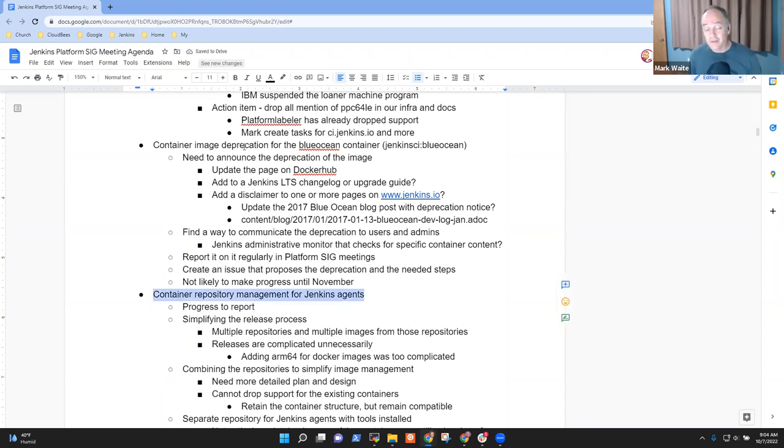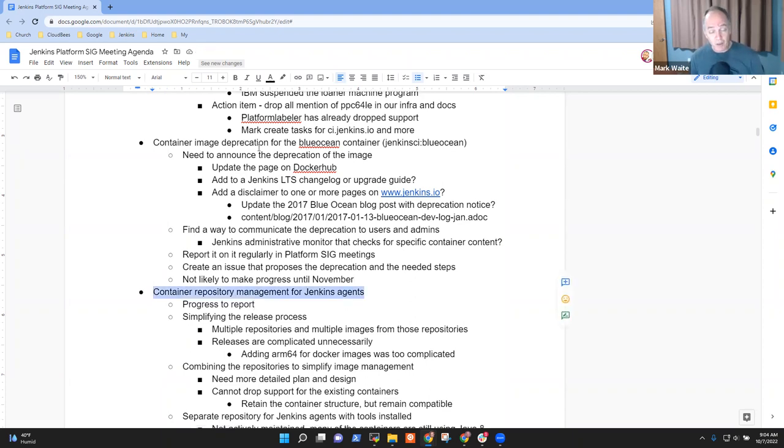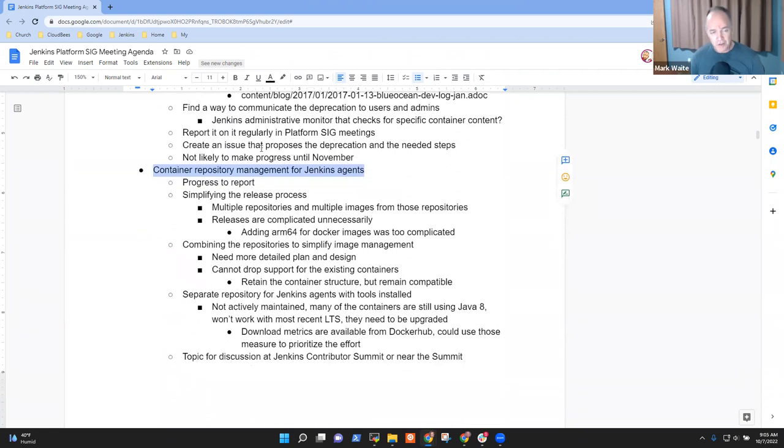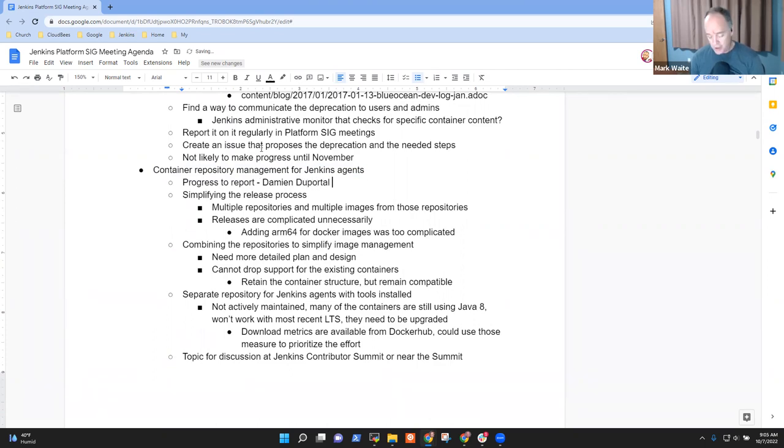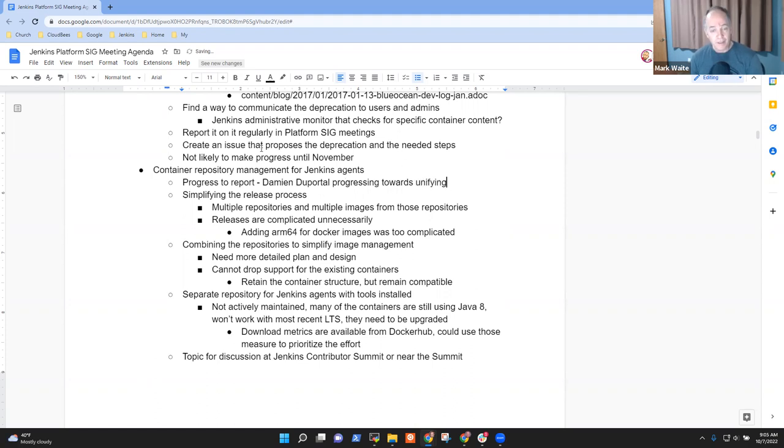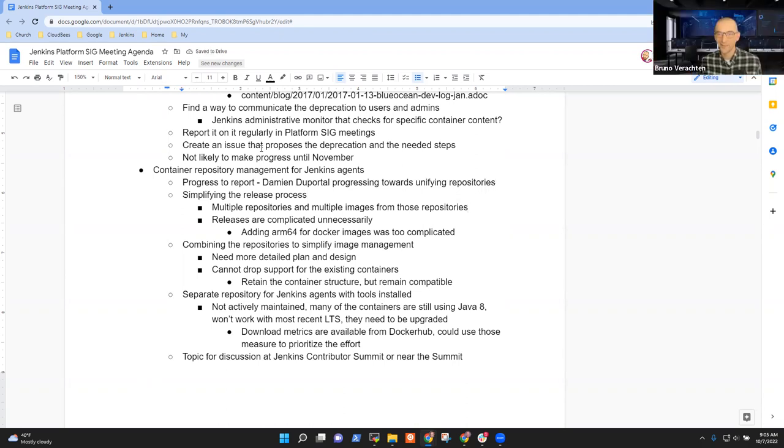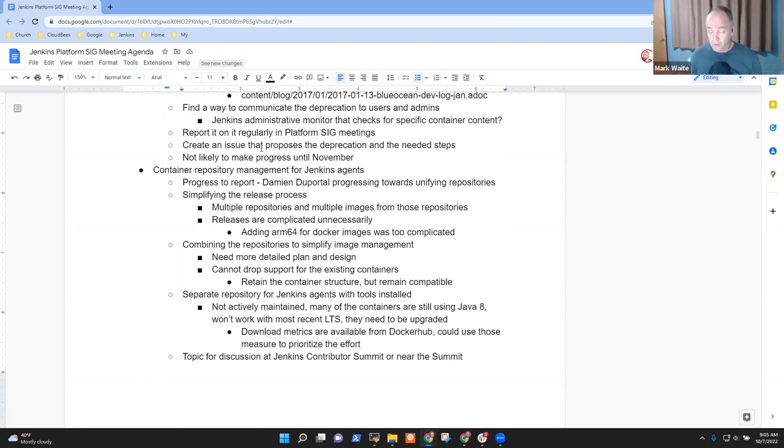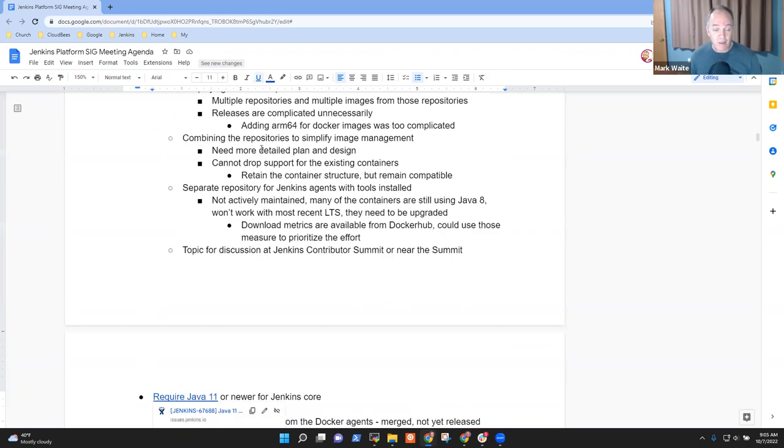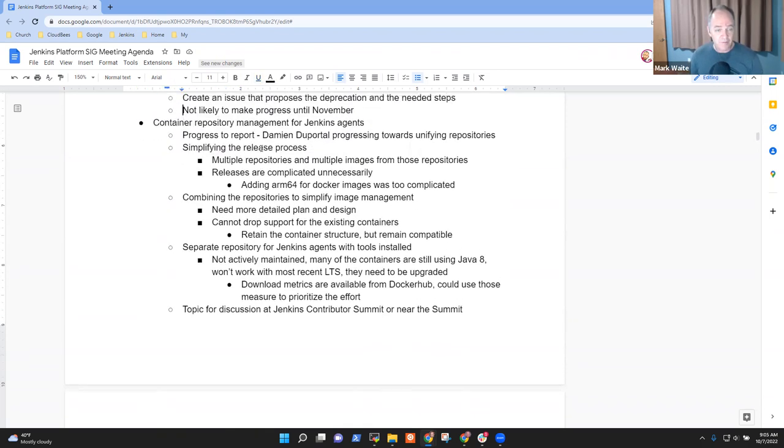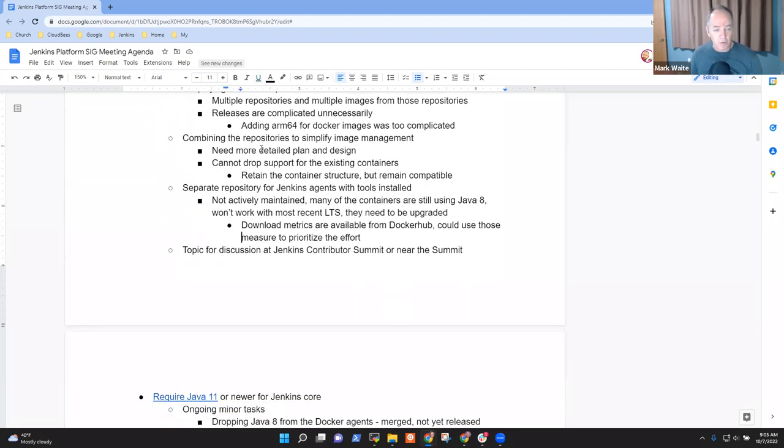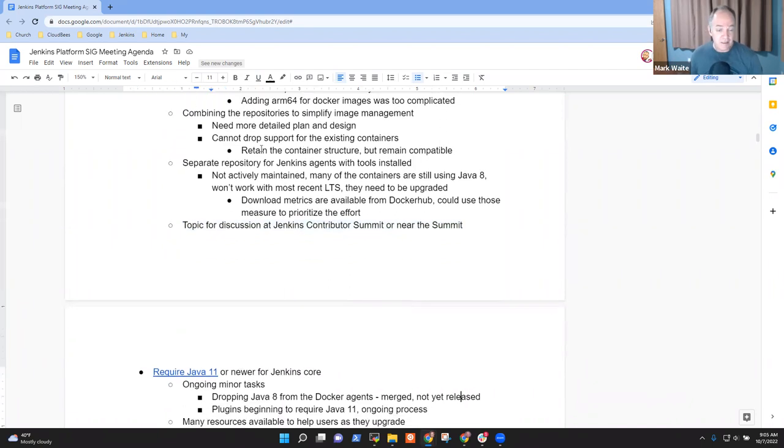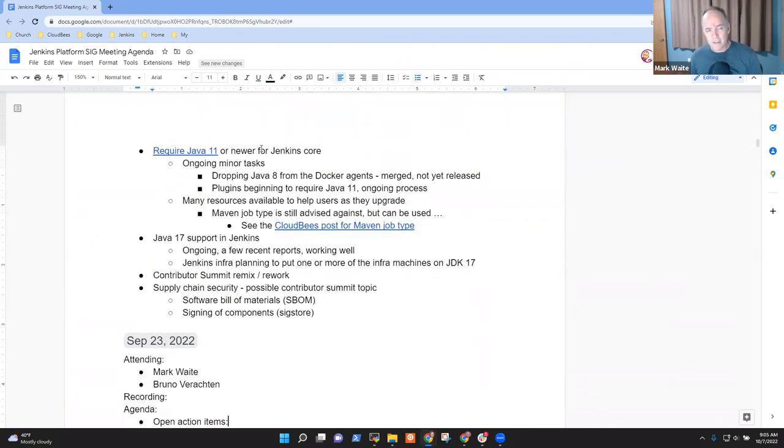Next one, and this is a great one to share: container repository management for Jenkins agents. Thanks to Damien Duporto, Damien has completed some good progress towards unification, towards unifying repositories. He's not done, but he's started the work and it looks very promising. That's good news. That's exceptional news, because I didn't know when it was going to happen. Considering how busy he is with so many things, it's really great that he was able to find the time to do it. We will probably include it at the Contributor Summit as a topic.